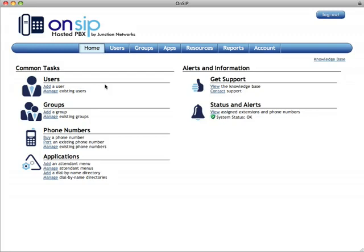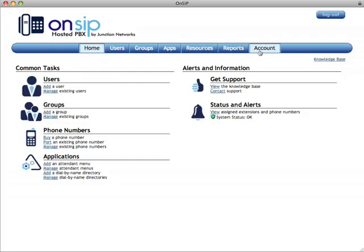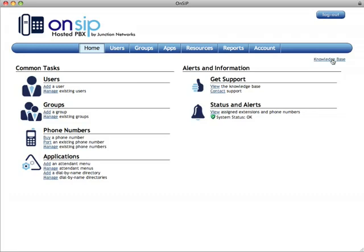When you first log into OnSIP, you're on the home page. You see it says home up here. We have a menu bar across the top, which will take you to any of the other areas in the OnSIP site you need to go to. Every page has a link to the knowledge base, where you can see more videos like this one, and also see screencaps and information about configuring phones and buying phone numbers.